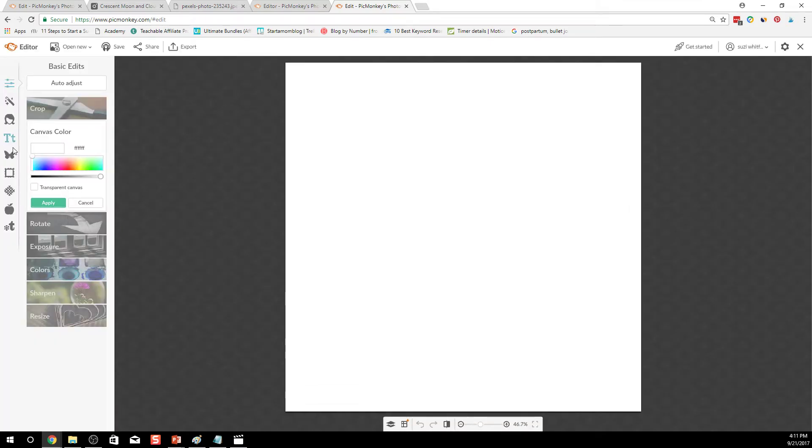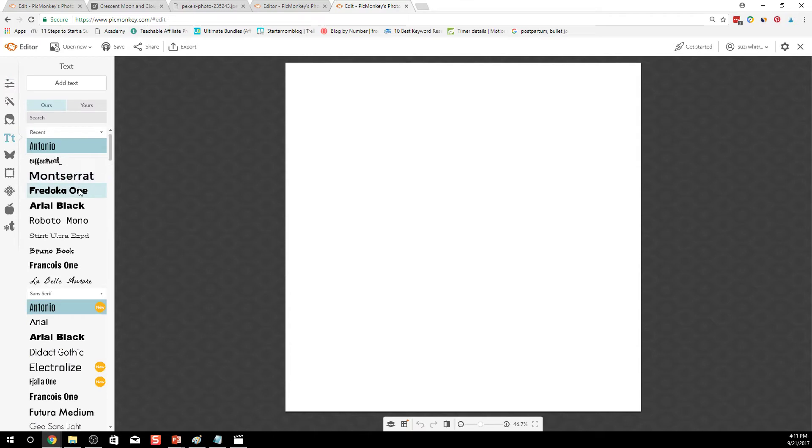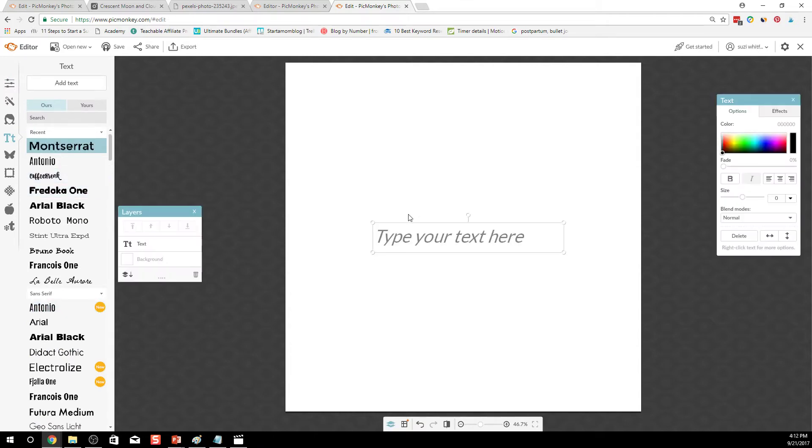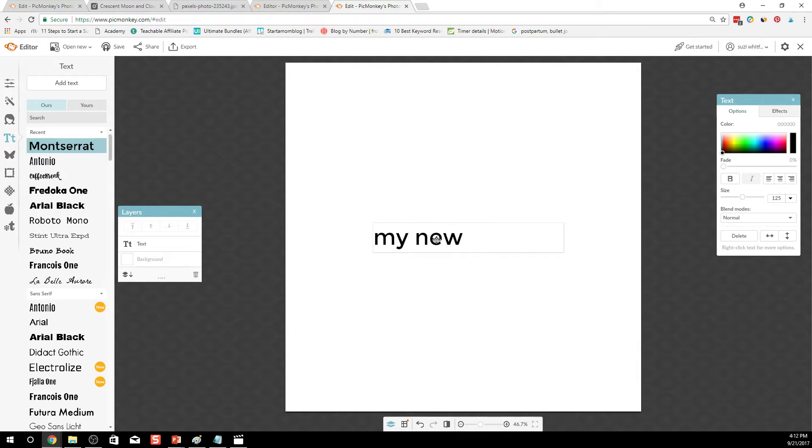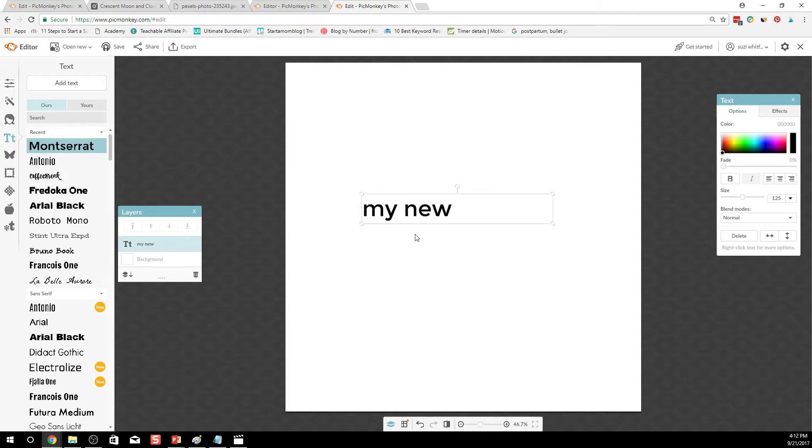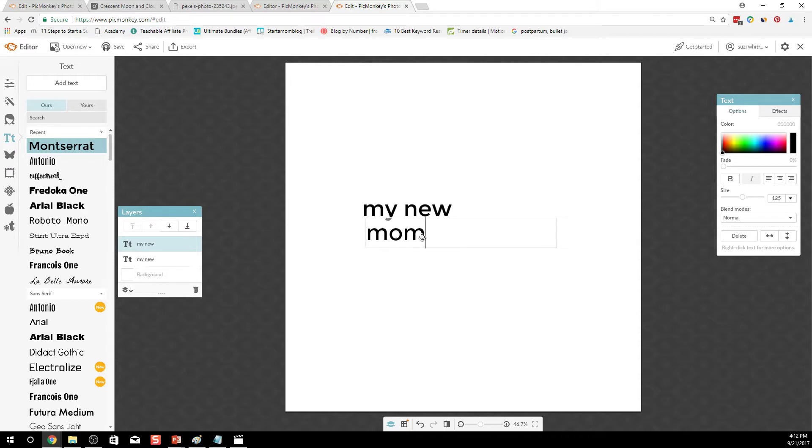Go into the text and whatever your blog is called, you can use it here. My new mommy.